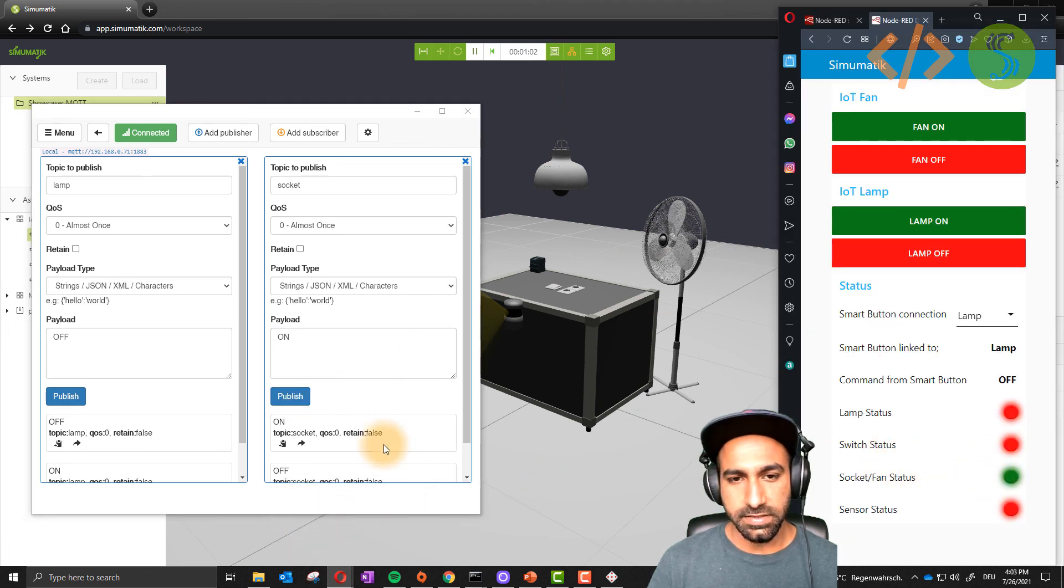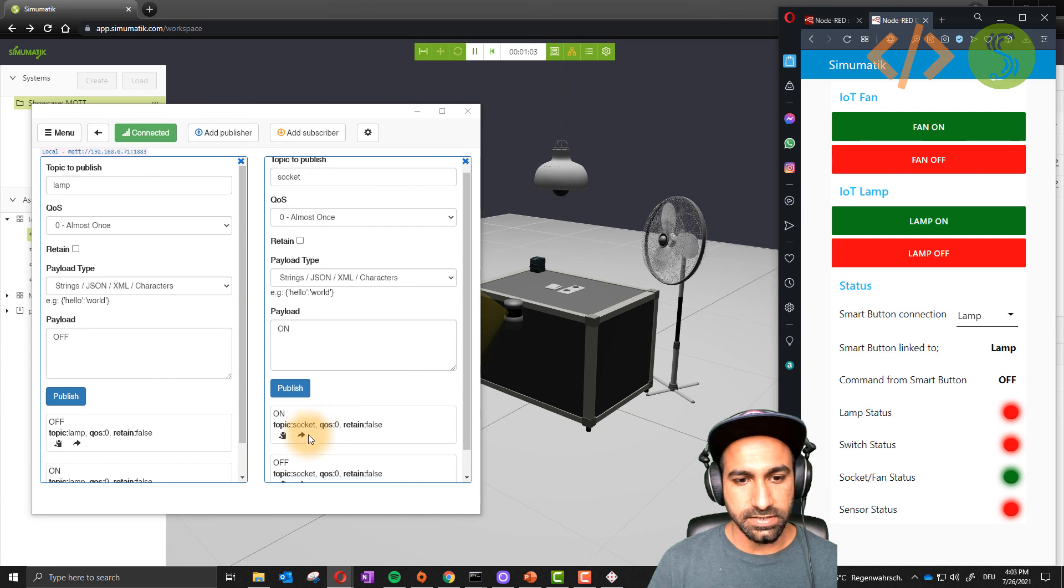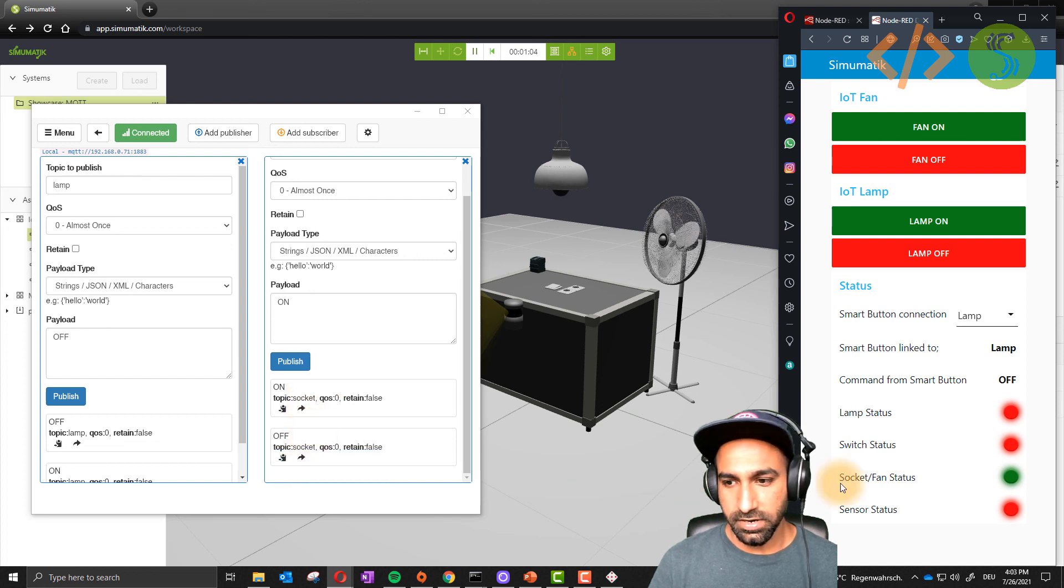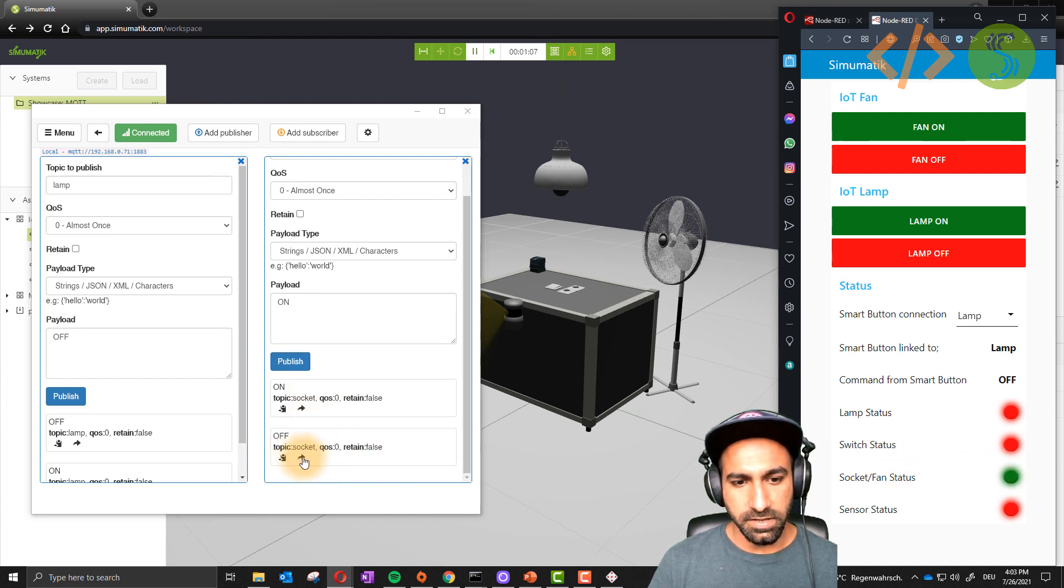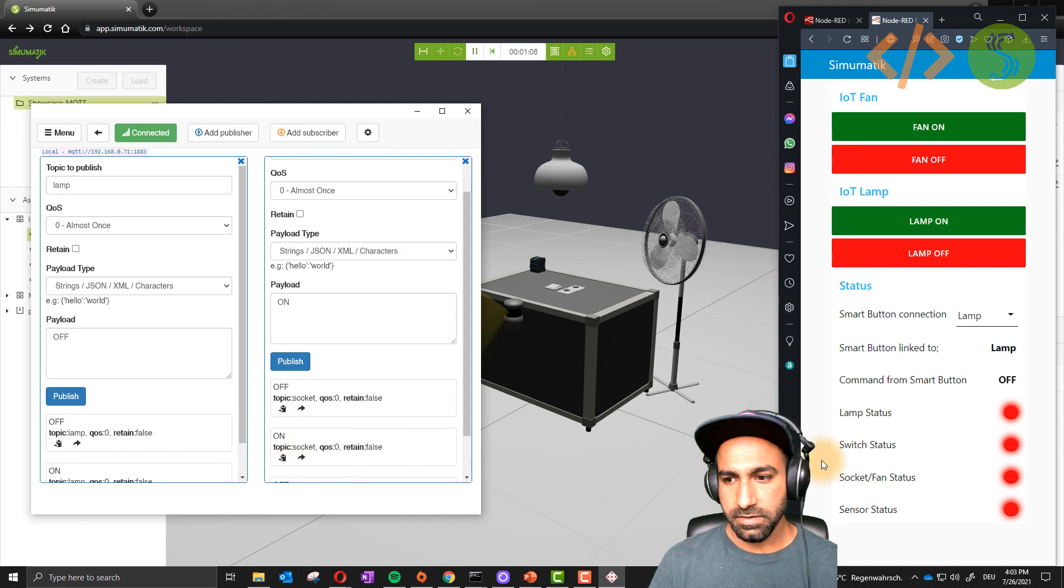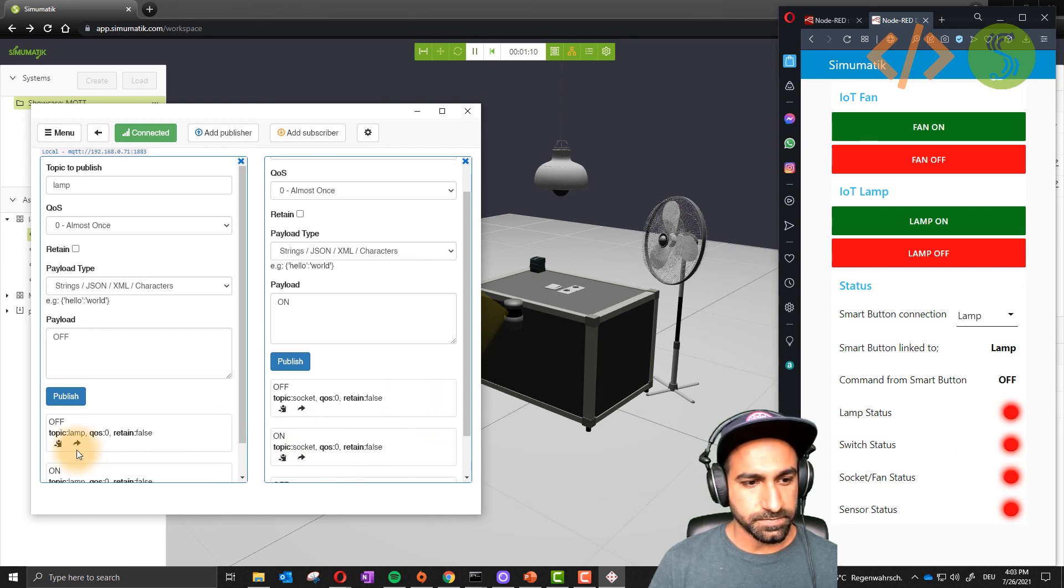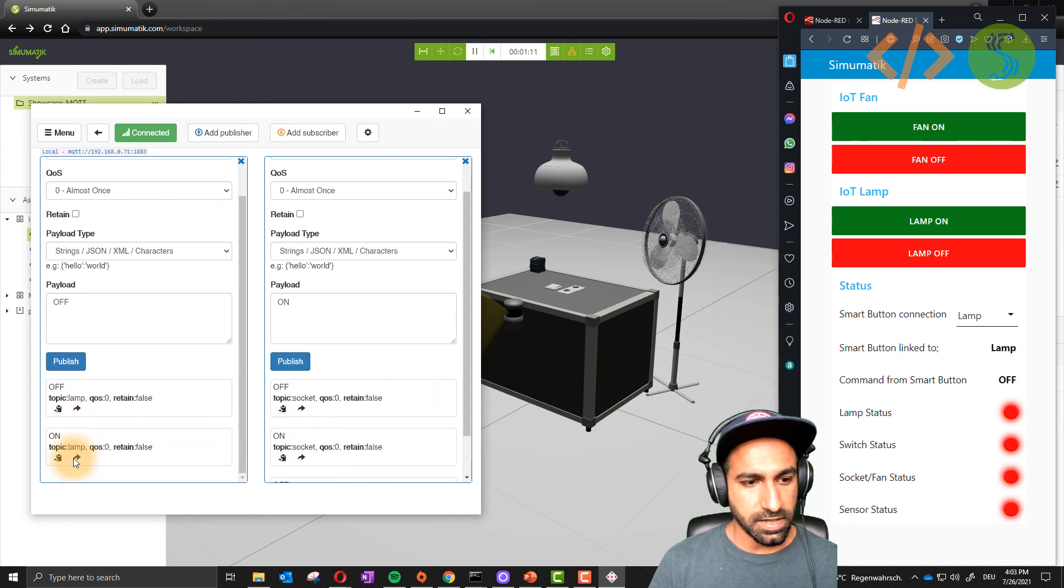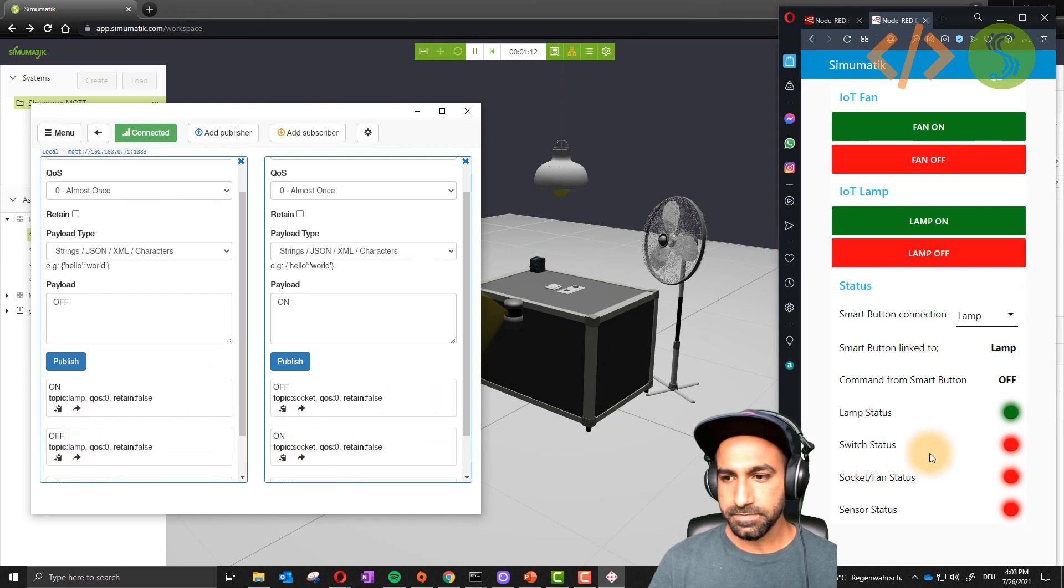Similarly you will also get the status in Node-RED. Because in the end you're sending the status to the broker. Fan status is on. If I turn it off from here, you will see the status will go back to off. And also for the lamp.